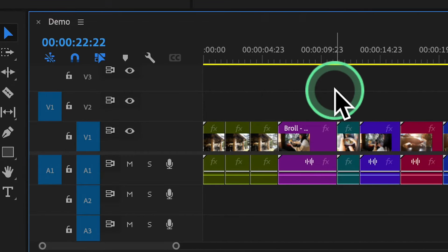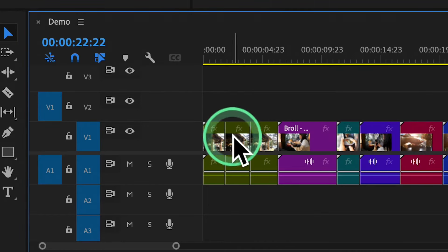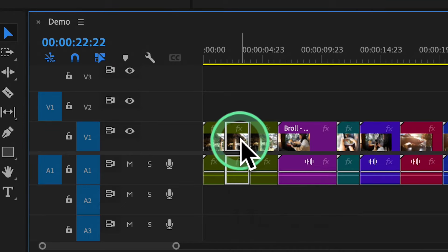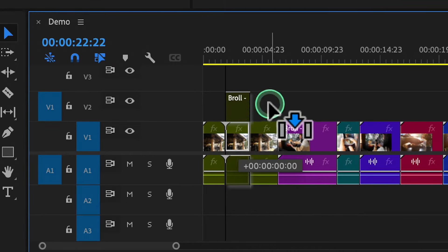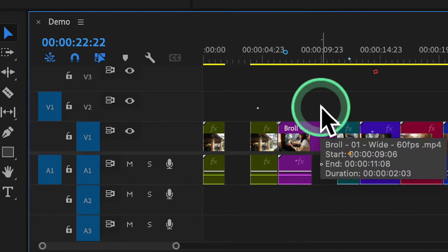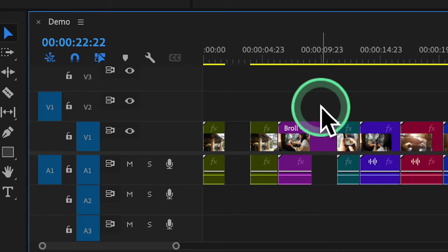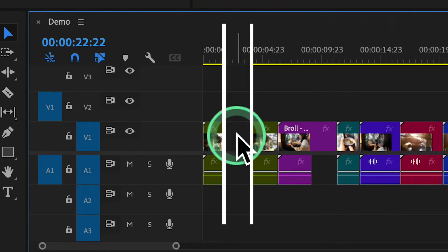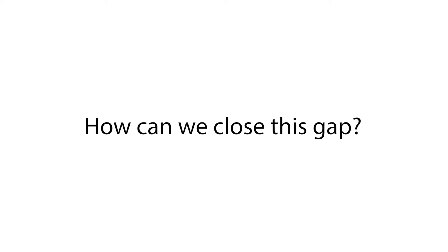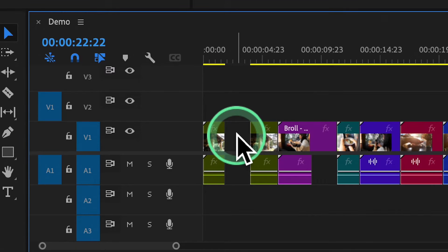To move segments, click and drag the smaller clips to rearrange or remove them as needed. Simply click on the clip you want in the timeline, then drag it to a new position or press the Delete key to remove it. But what if it creates a gap between clips? How can we close this gap?